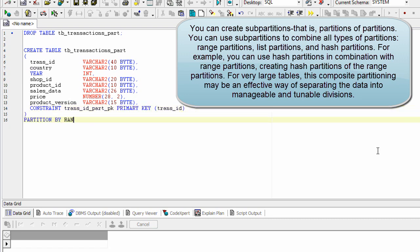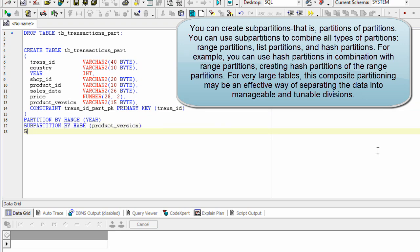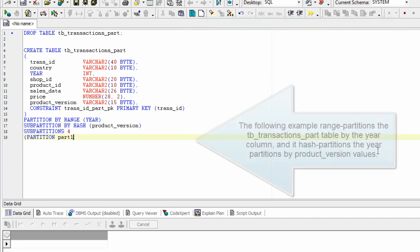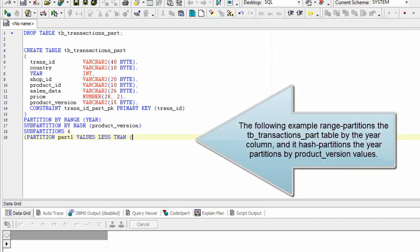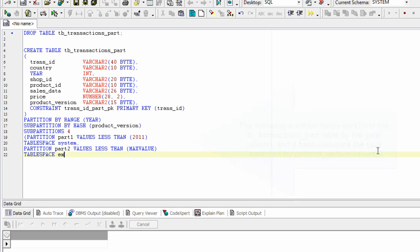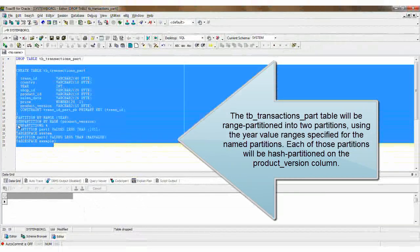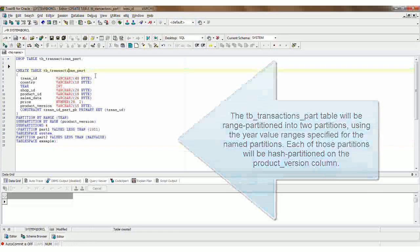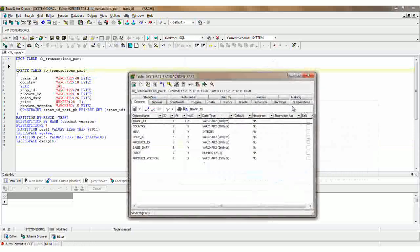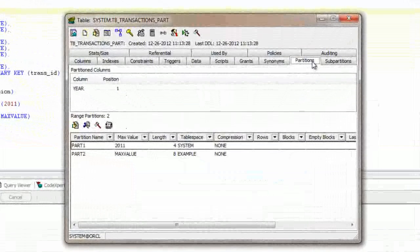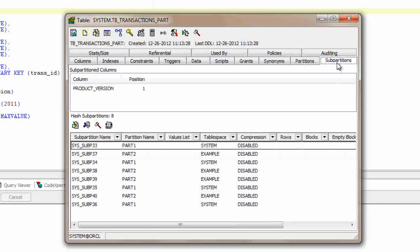For very large tables, this composite partitioning may be an effective way of separating the data into manageable and tunable divisions. The following example range partitions the TB_TRANSACTIONS_PART table by the year column, and hash partitions the year partitions by product version values. The table will be range partitioned into two partitions using the year value ranges specified for the named partitions, and each of those partitions will be hash partitioned on the product version column.